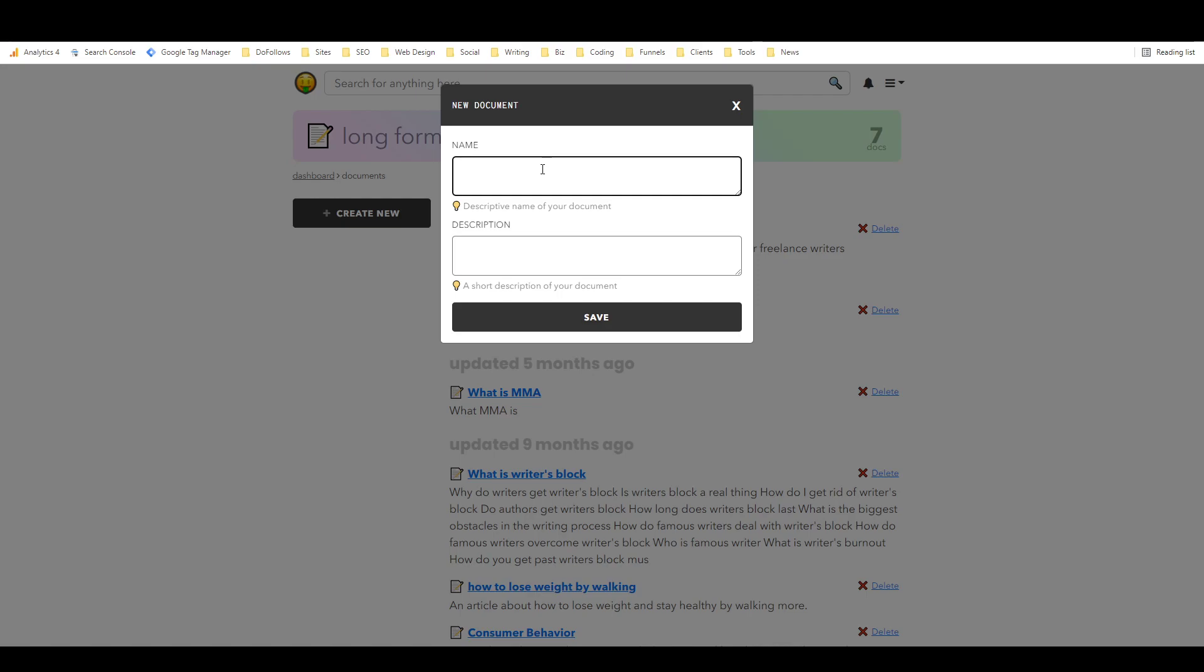So basically this is the Niche tool for creating long form documents such as blog posts, and so that's what we're going to take a look at today is how to write a blog post with Niche using the long form editor.